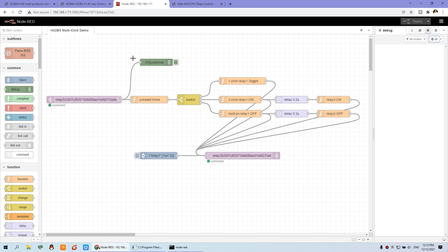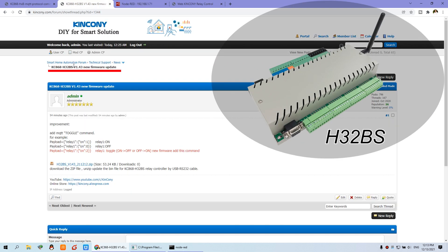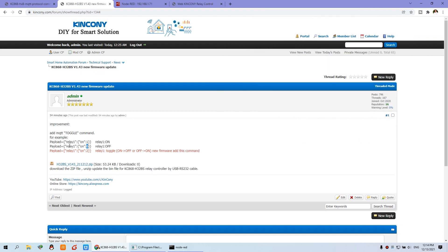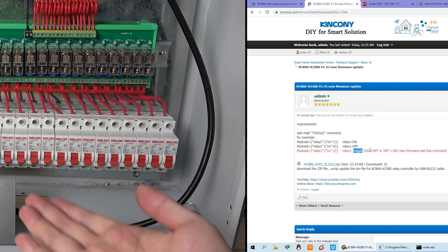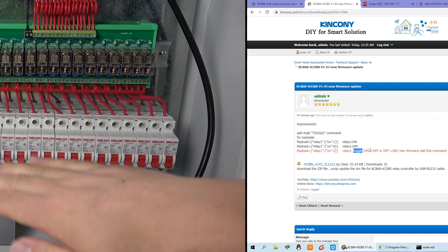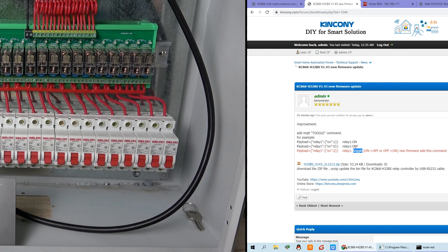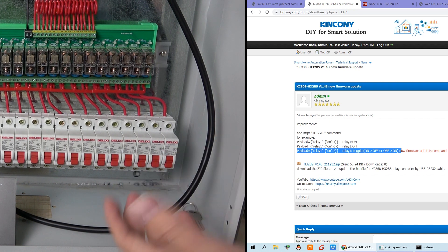But now I will tell you the principle of Node-RED to integrate with the switch and the H32BS. We have released the new firmware framework version 1.43. In this new version, we have added the toggle command for the relay. Before the old version, you had on and off — just 1 and 0 — for the payload command. Now we have added the toggle value: 2. That means you can toggle the relay — if relay is off it becomes on, and if on it becomes off. So you don't need to read the state like last time. This is the new toggle function you can use for a single click.